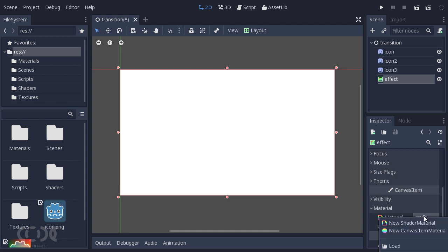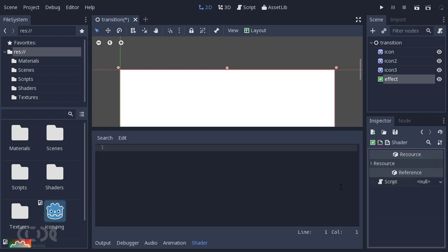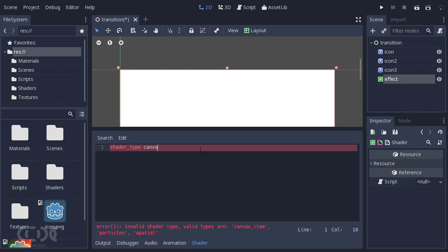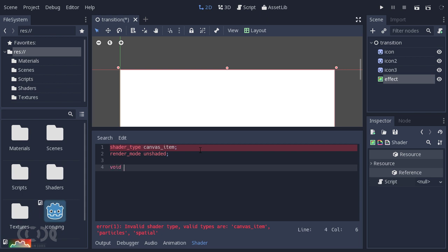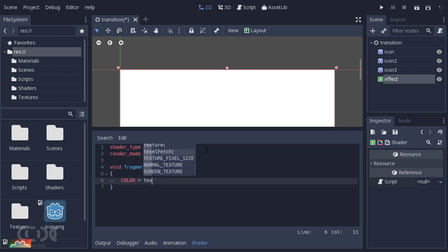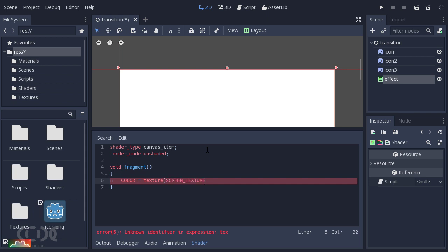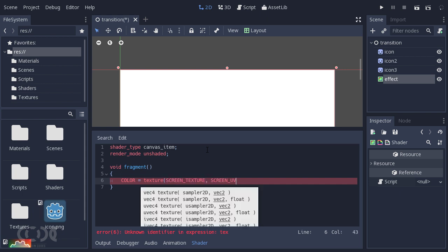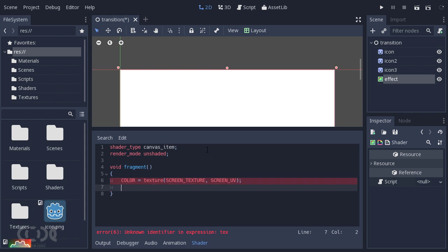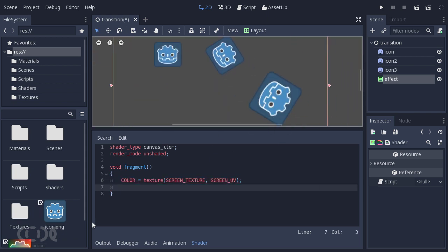Going back to the material, let's add a shader material and give it a shader type canvas item. The render mode is going to be unshaded and we're going to be using the fragment method. Now we're going to give it the texture of the screen, so let's call texture method and say screen texture comma screen uv.